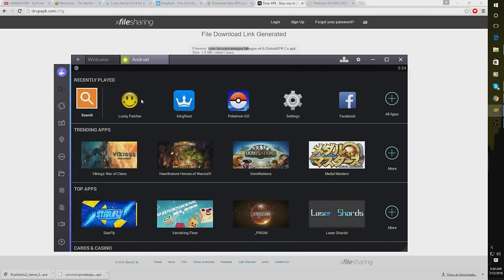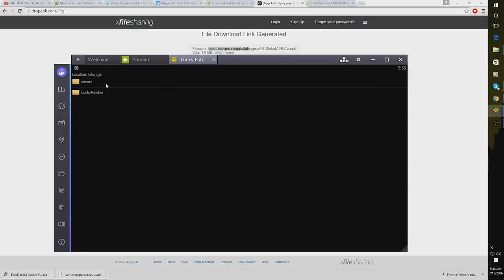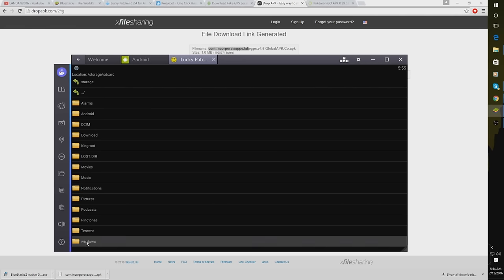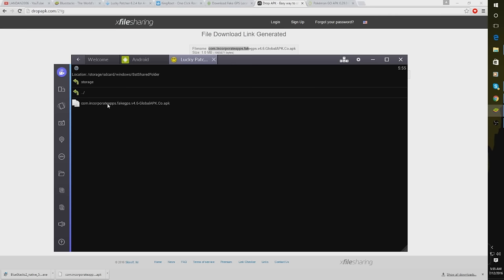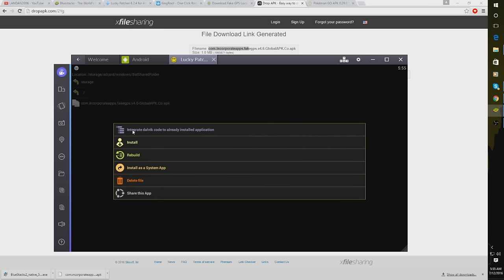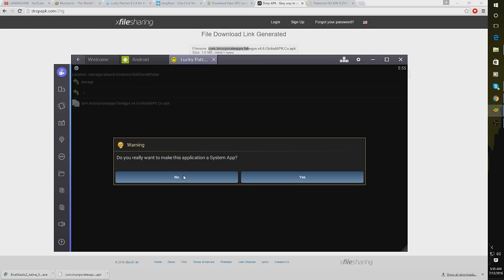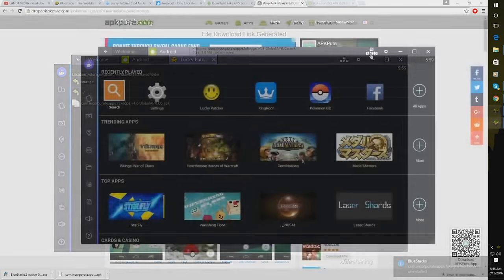Then after you've done that, you're going to go to Lucky Patcher. Open up Lucky Patcher, click Rebuild and Install. SD Card. Go to Windows. And it should be under Best Shared Folder after you've done all that. So you're going to want to click that and then you want to click Install as a System App. So install as a System App. You really want to make this application a System App? Yes.